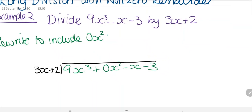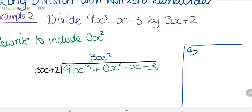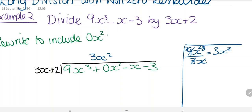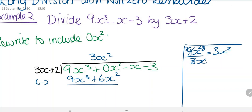The first thing we're going to do is divide 9x cubed by 3x, which gives us 3x squared. Then I'm going to multiply back: 3x squared times 3x is 9x cubed, and 3x squared times 2 is plus 6x squared. Since we're subtracting, this gives 0 for the x cubed terms, and then minus 6x squared.